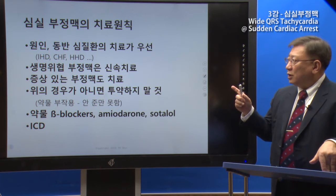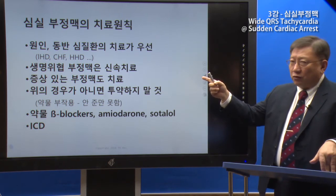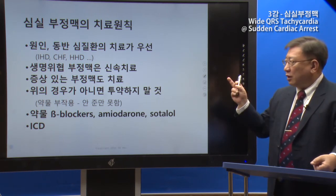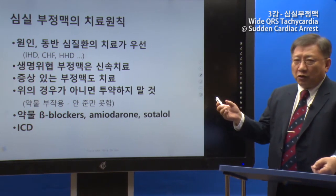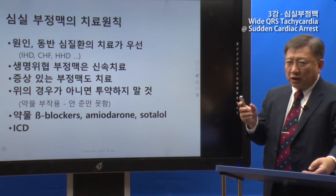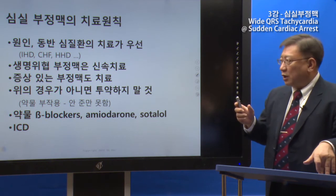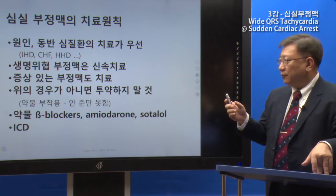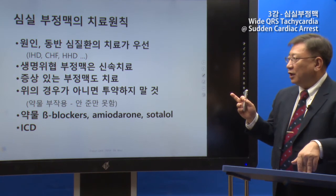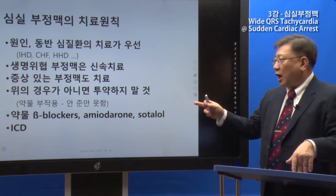Regarding the cause and treatment: VPCs can be identified on the ECG. Not all VPCs require treatment — if they are benign, it is safe to monitor. However, if the underlying condition is serious, treatment is necessary. Drug therapy does not always guarantee a cure, and some antiarrhythmic drugs can actually be proarrhythmic and make the patient more dangerous.